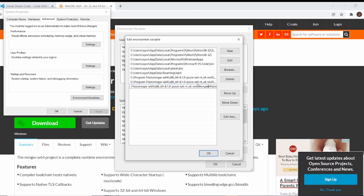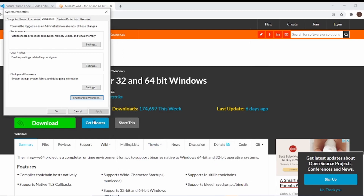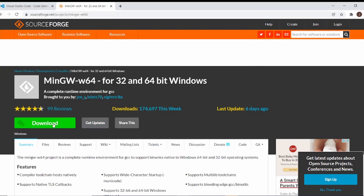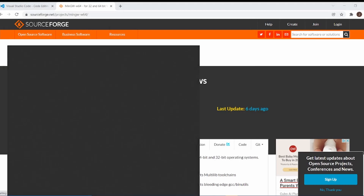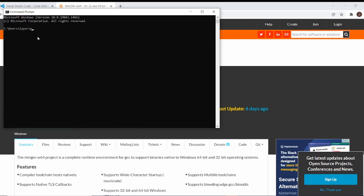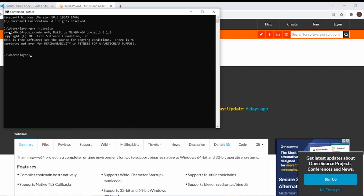Once you're done with that, we're going to edit the system environment variables. Go down and press Path, then press Edit. Take the file path that you copied and paste it, then add one more thing: append slash mingw64. To make sure everything is done correctly, open your command prompt and run `g++ --version`. It should show the version output, confirming everything is set up.